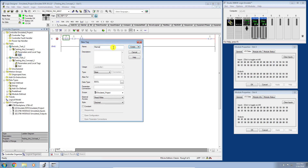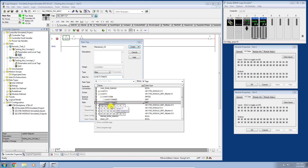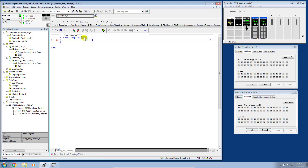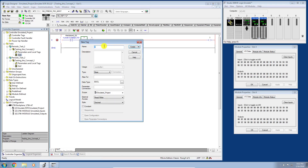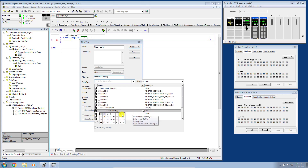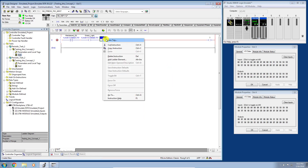I'll call the first tag 'Maintained Selector Switch,' set it as an Alias type pointing to input point 10 on our simulated I/O module, then click Create. Next I'll create an output tag called 'Green Light' as an alias pointing to output point 10 on our output module, then click Create. Then I'll create another input alias called 'Jog Selector Switch' pointing to input point 11.